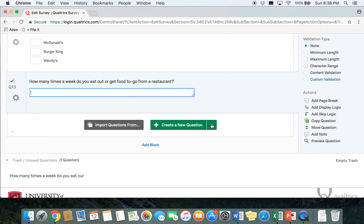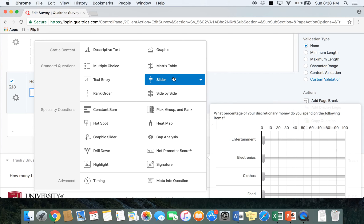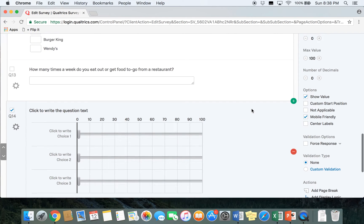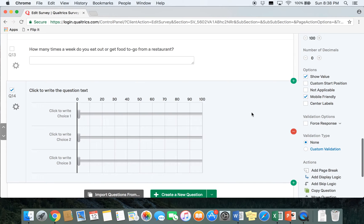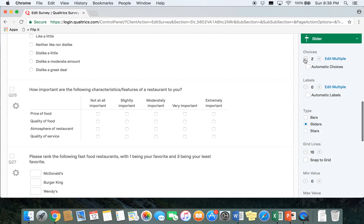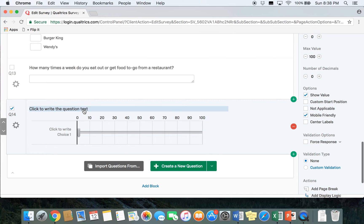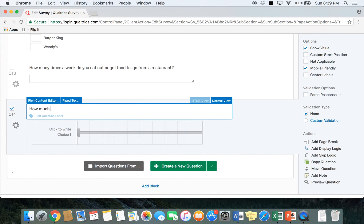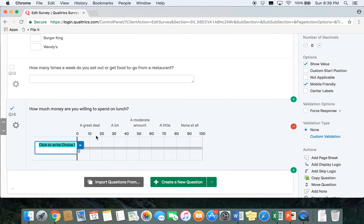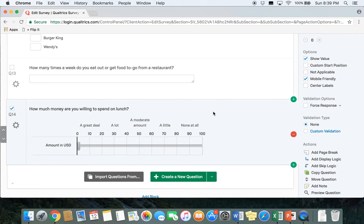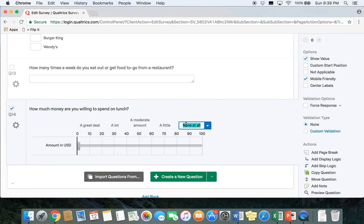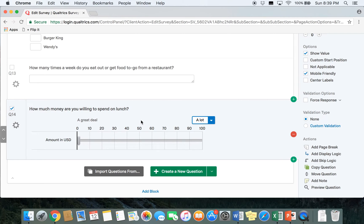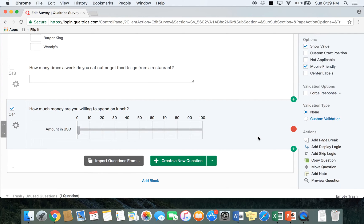So we're going to go ahead and create a new question and select slider. For this particular question we're only going to have one choice even though it gave us three, so we're just going to go ahead and reduce our choices to one. We're going to ask participants how much money are you willing to spend on lunch, and we're just going to put our choice amount in US dollars.